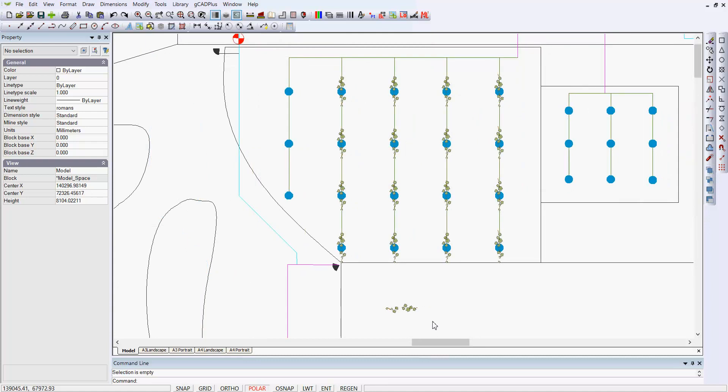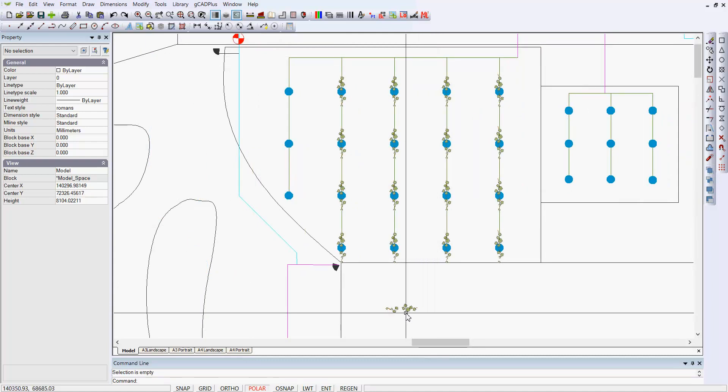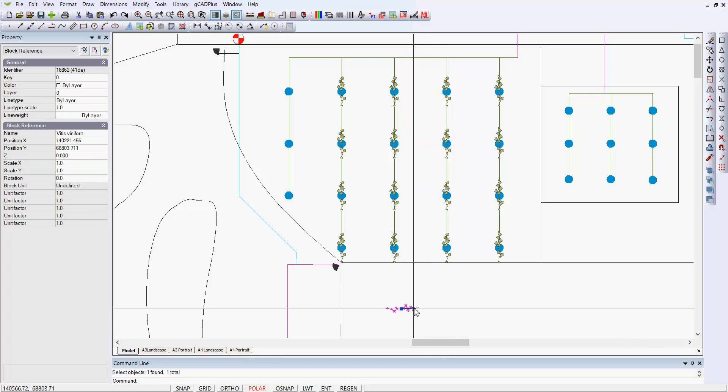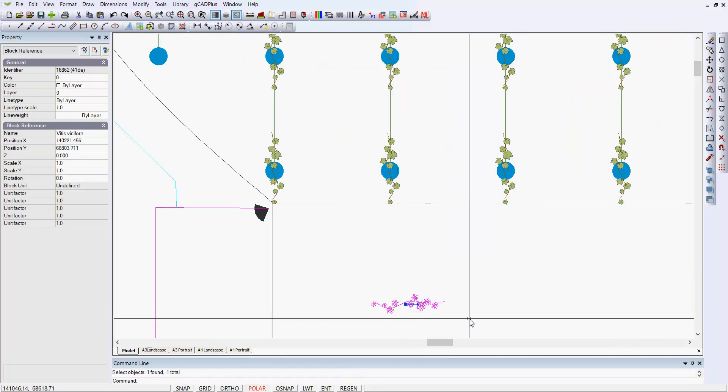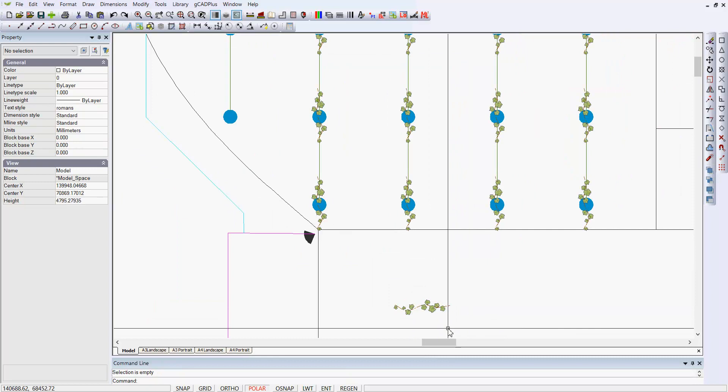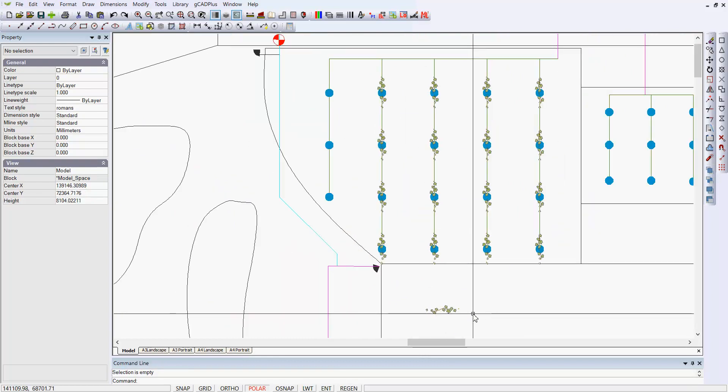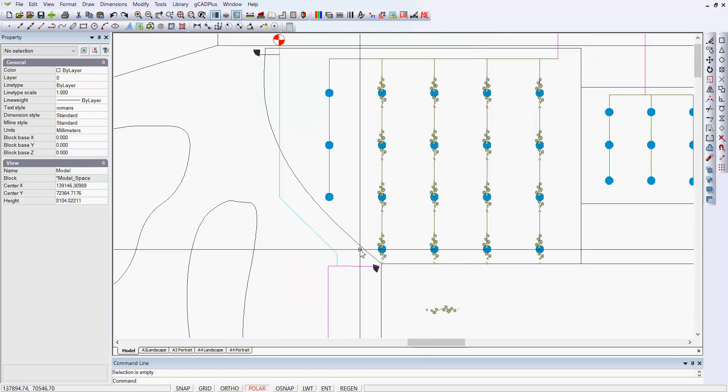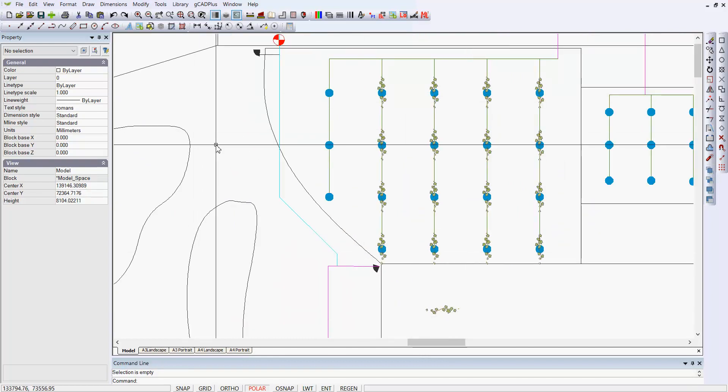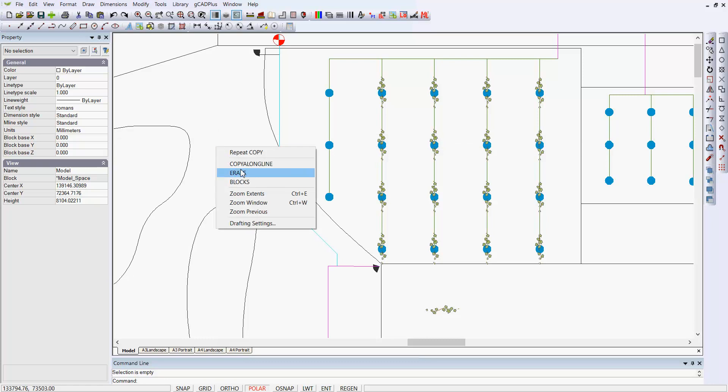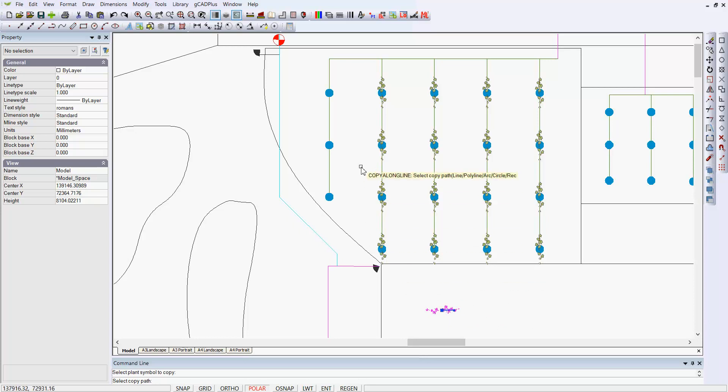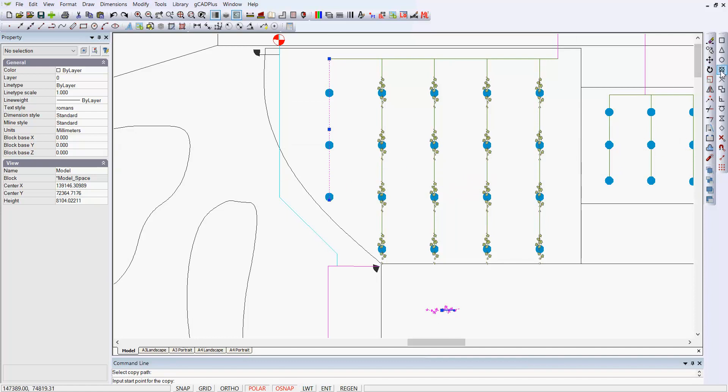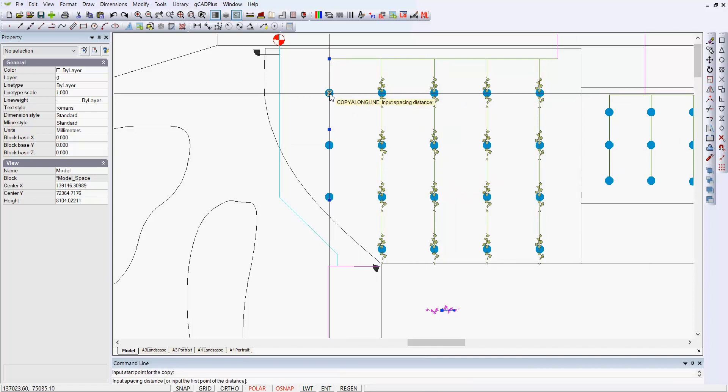When you are using the copy along line tool, it's important to recognize that your shapes, in this case a block representing the vine, can have different orientation and that will affect the copy along line. If I use the command now, I can right click and because the command was in use a short time ago, it's there on the convenient pop-up menu. I'm going to pick the same symbol that I just used, but this time it's been oriented 90 degrees around. I now pick the copied path, the input start point, and the input distance still the same. The only thing that's changed is the orientation of the block.